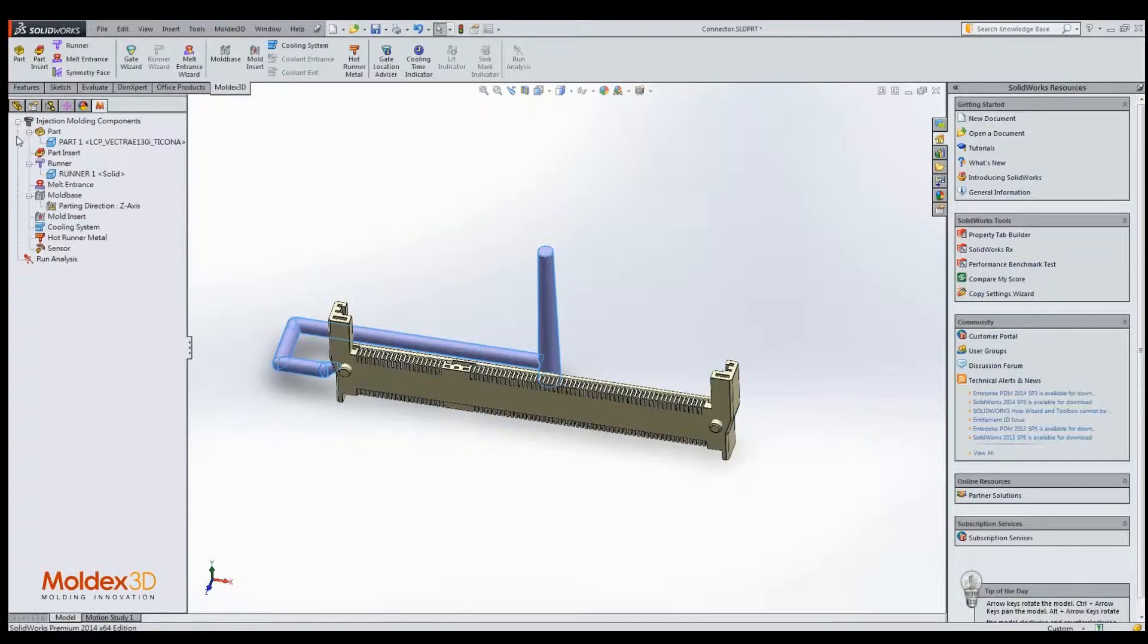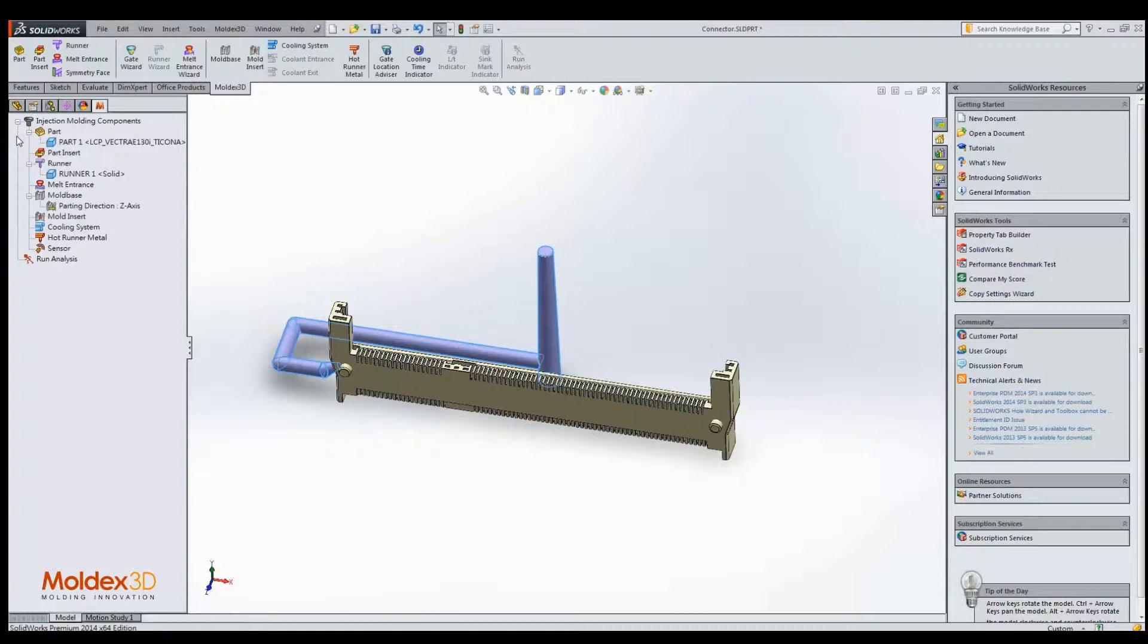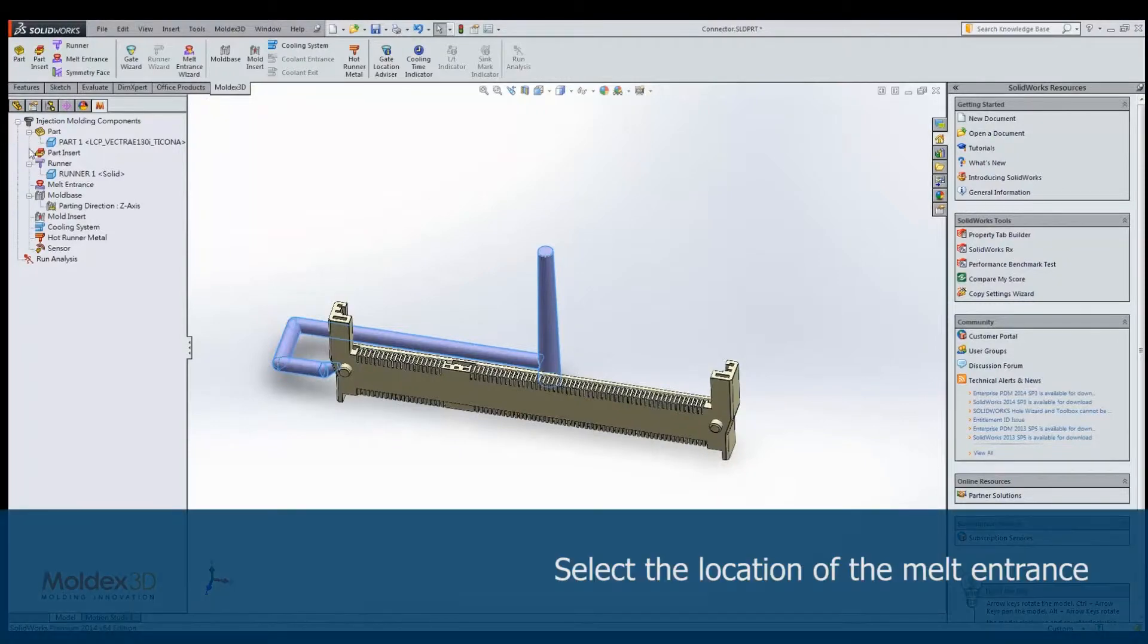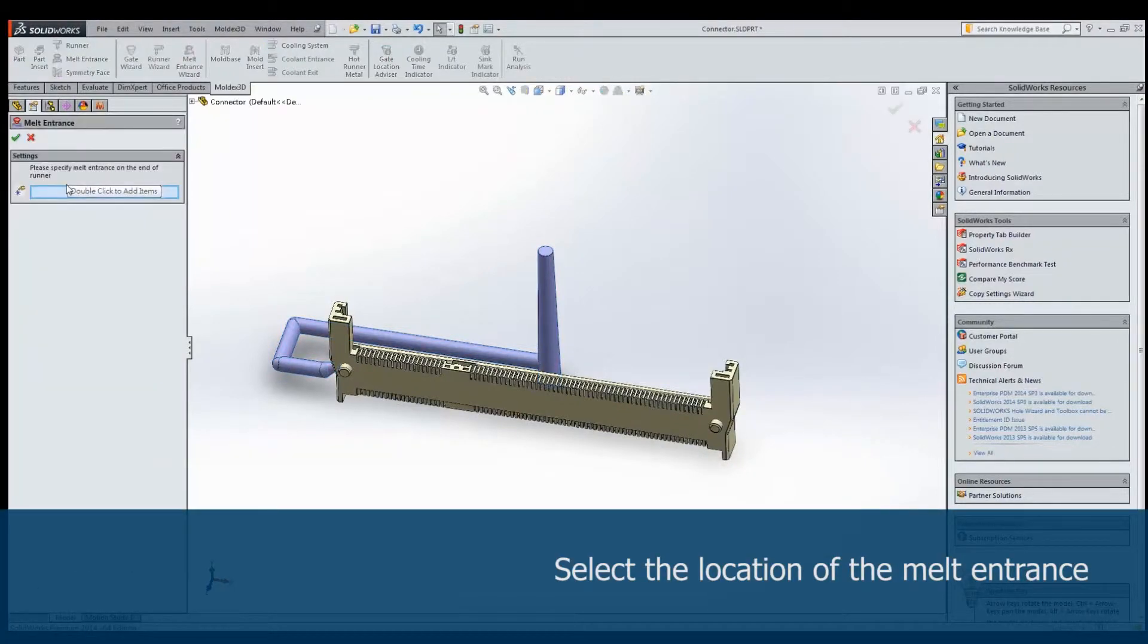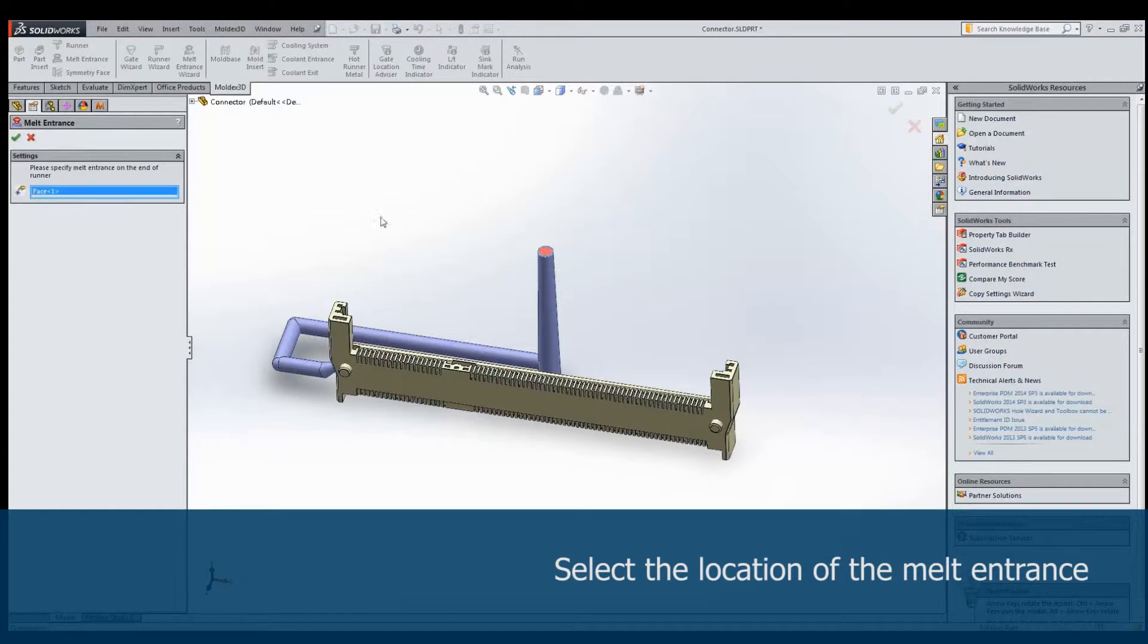A melt entrance is also a necessary element for injection molding analysis. The melt entrance tells the software where the plastic will start to flow from. We need to select the top surface of the Cold Runner as a melt entrance.